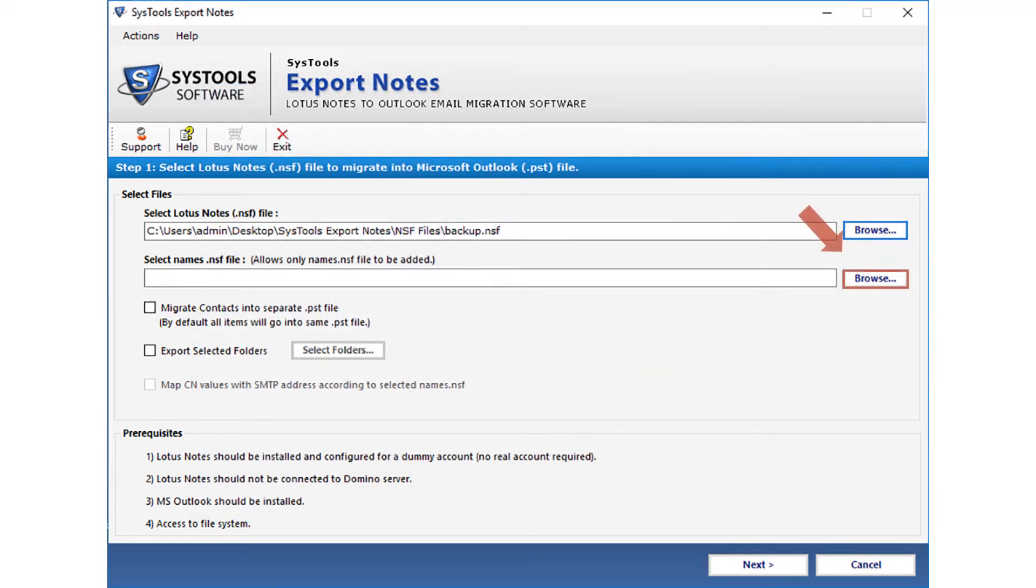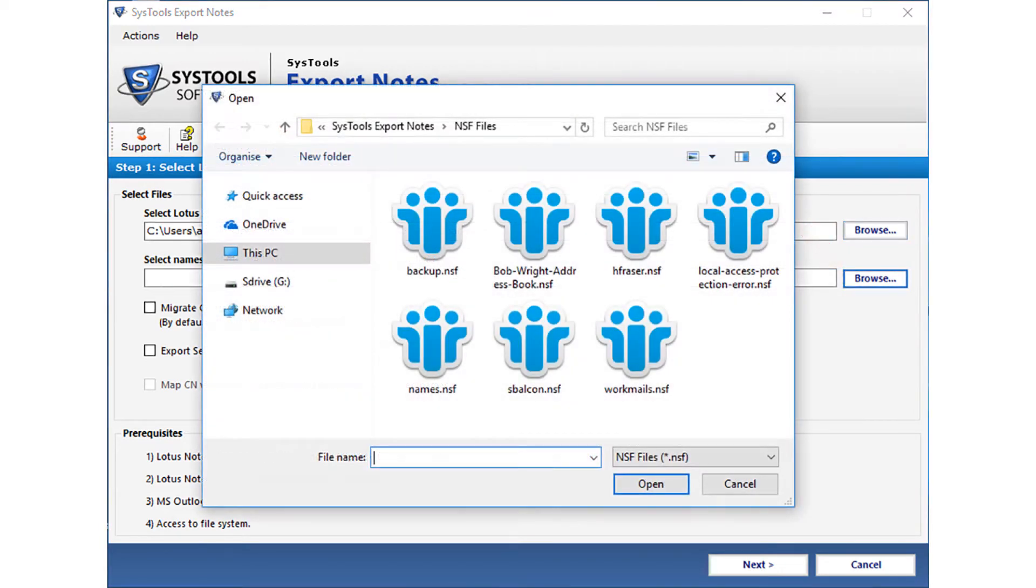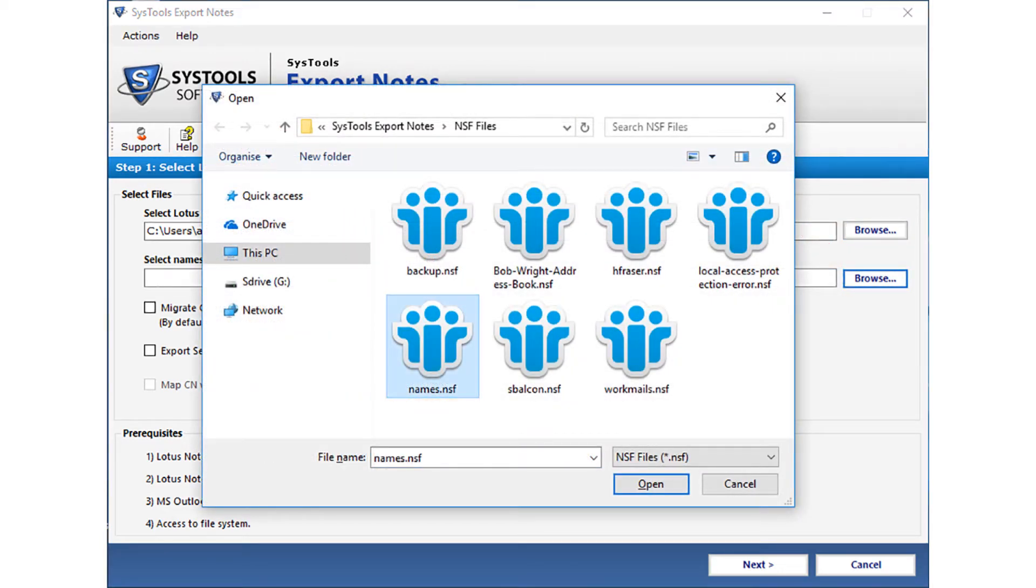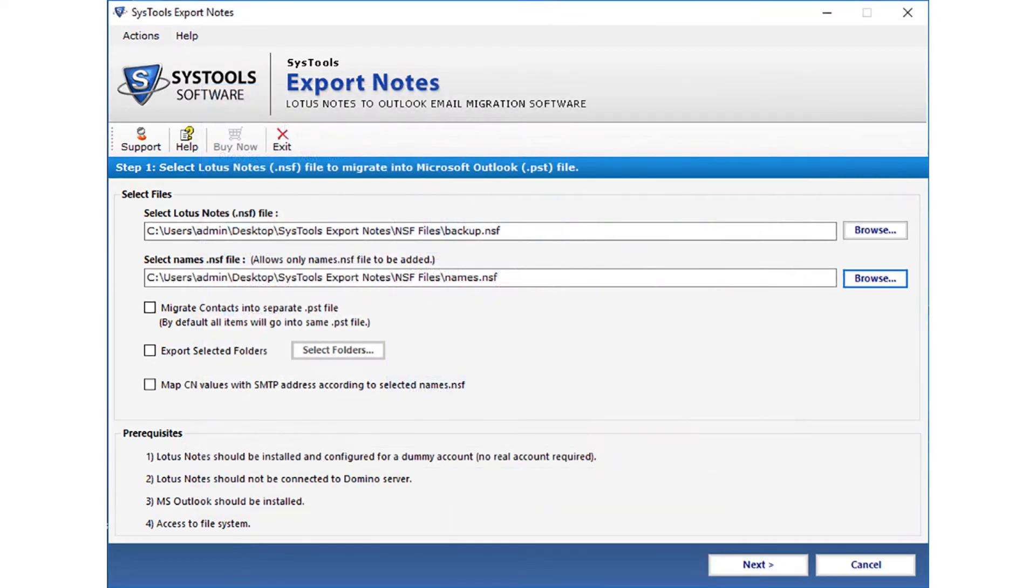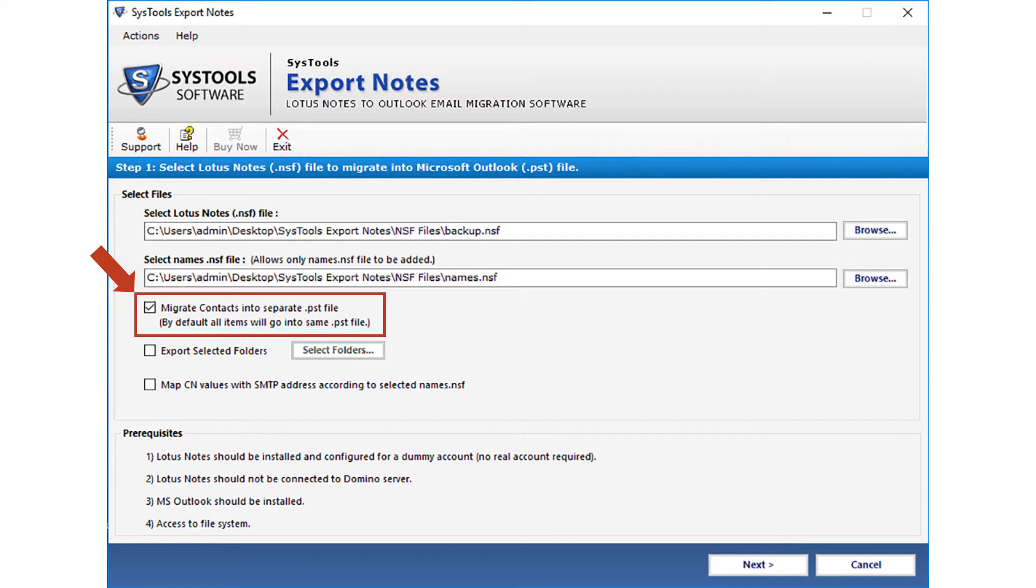Now click browse button and select the names dot NSF contact file from your system. After making the selection, click open. Below you can choose the checkbox option if you want to migrate contacts into a separate PST file. By default all items will go into the same PST file. You can uncheck this option if it is not required.